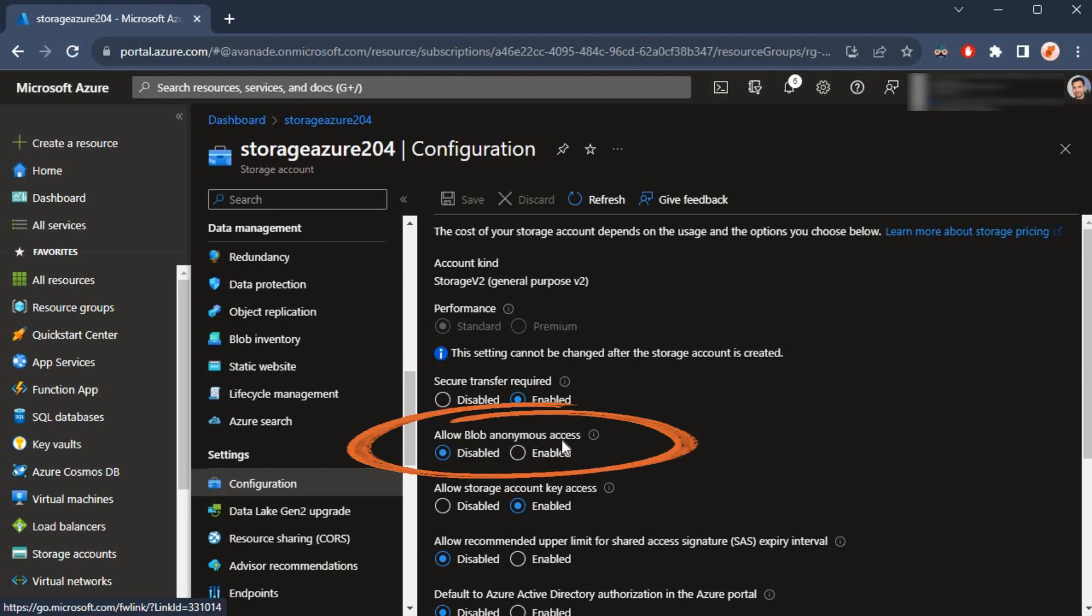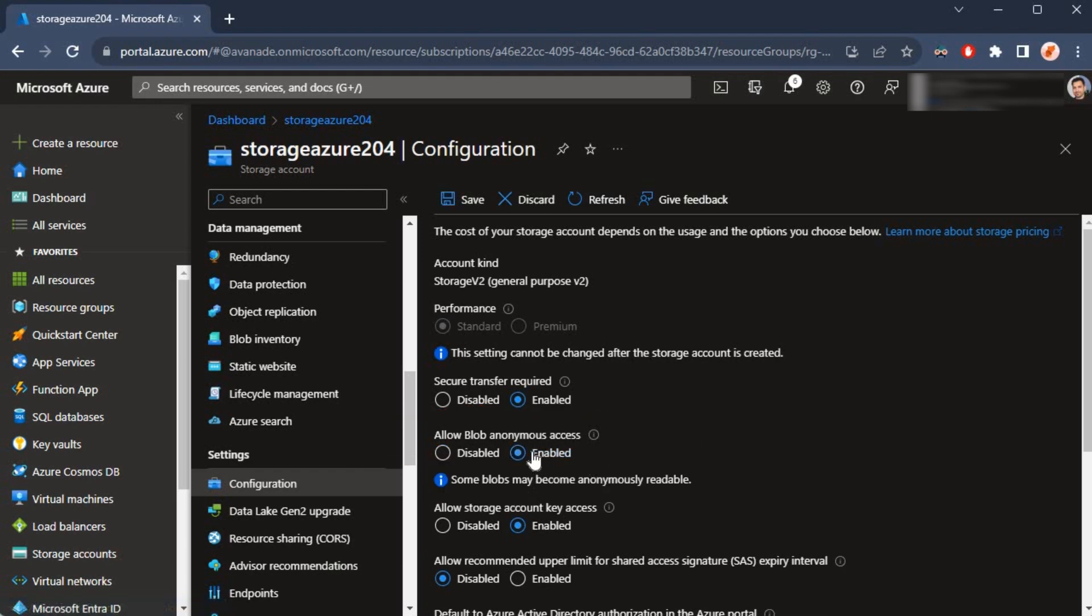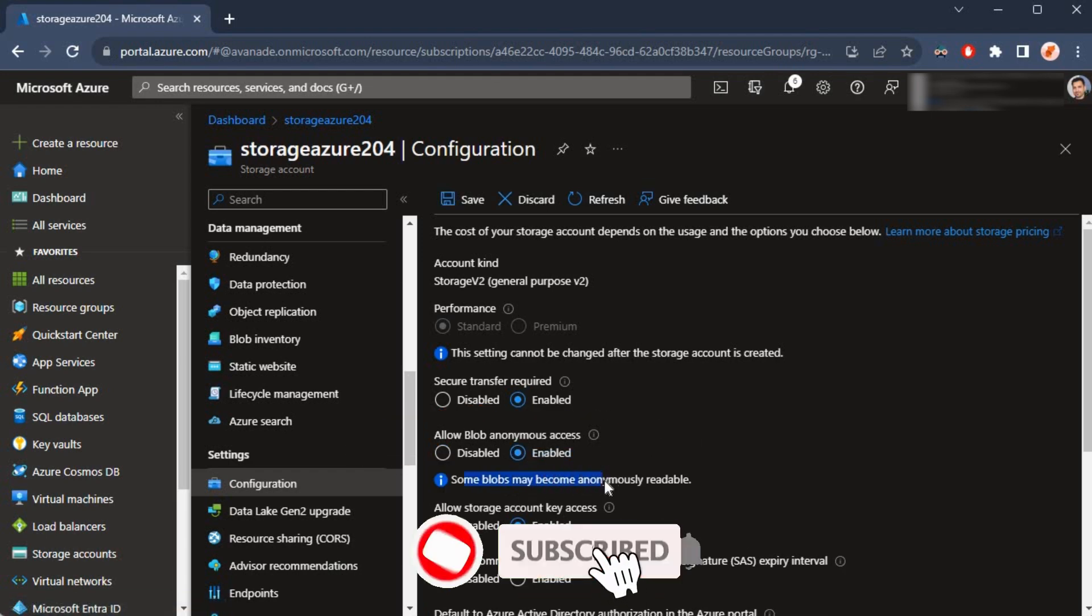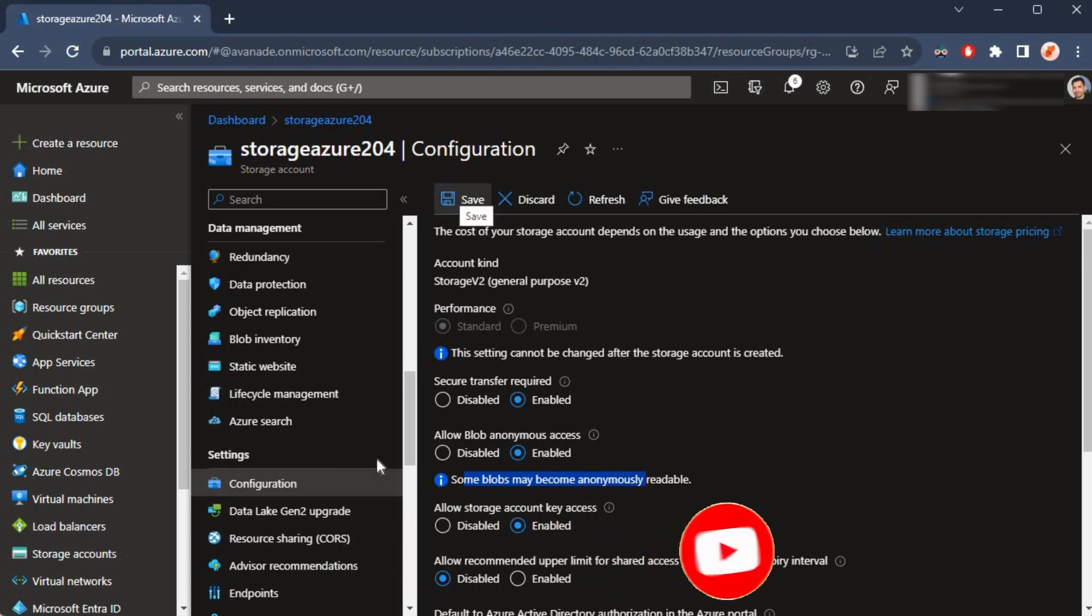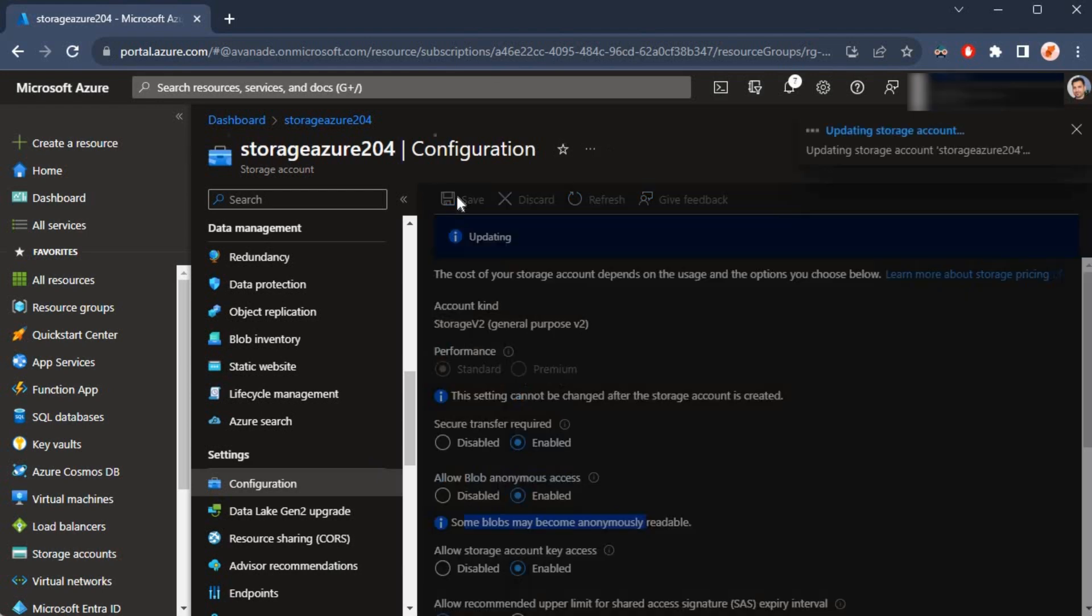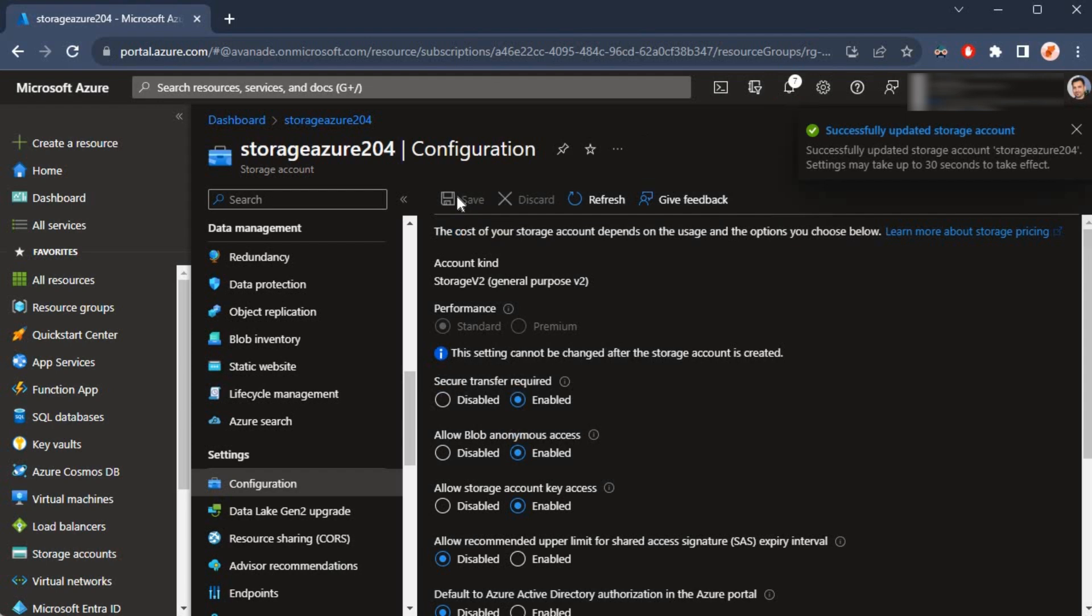I'm going to click on enable. It's saying some blob may become anonymously readable—that's fine. I'm going to click on save. Normally we wouldn't want to allow anonymous access, but this is for demonstration purposes so that users would be able to view the blobs, the files, without having to log in or authenticate.